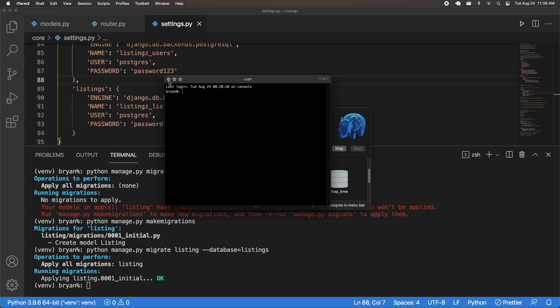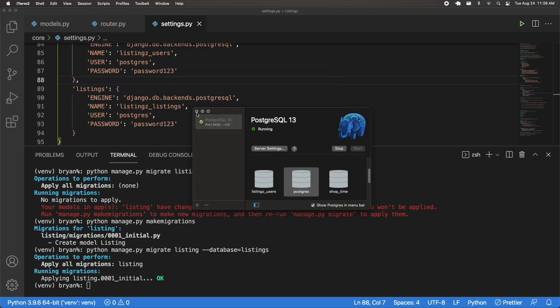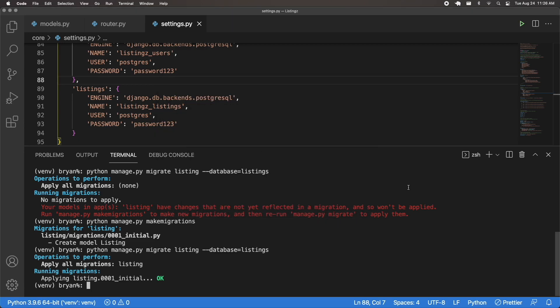So that's everything covered in this video. We created our listing model, we created our listing router, and we migrated our listing model to our listing database. In the next video we're going to start dealing with user-based views because we need a way to register an account and retrieve our user, and we'll test out everything related to authentication.